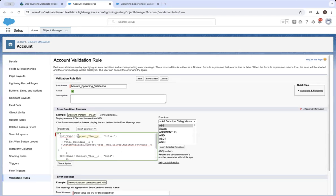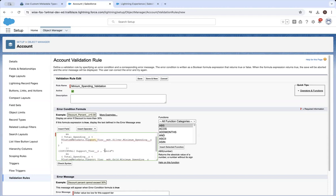This is a picklist field on the account which has bronze, silver, and gold values on it. For the particular account we're looking at, we're going to sum up the amount of its child opportunities and determine whether this account is going to make a lot of money or not based on that field value. If it's greater than the values we've predefined as high spending or low spending in this custom metadata type — in terms of what support tier they should get.